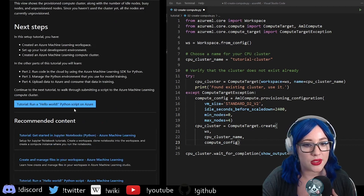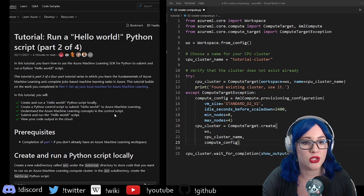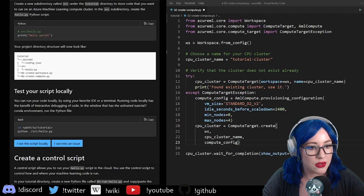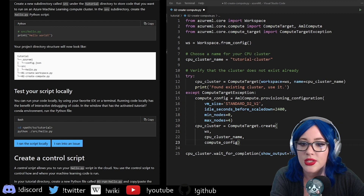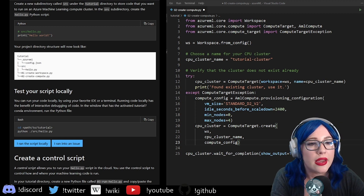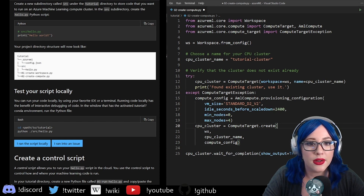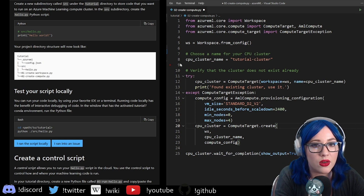Now, how do we submit a script to our compute cluster? We need to make a new directory. I'm going to do this real quick in my command line. We need a source directory and they want us to have a hello.py.